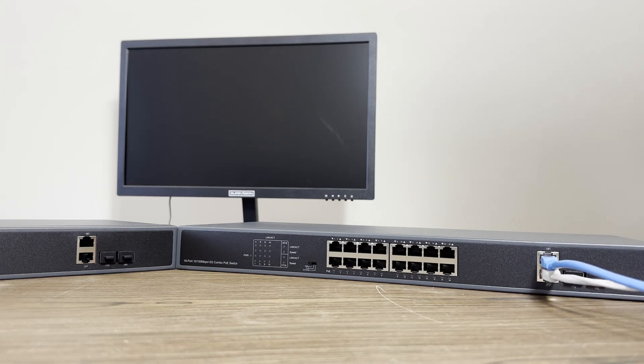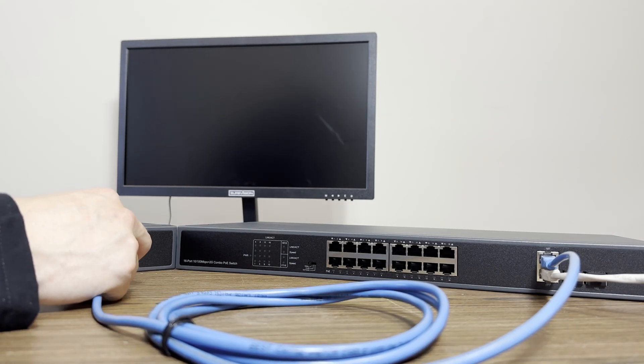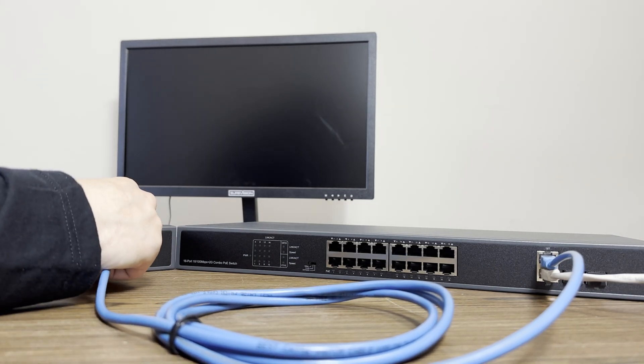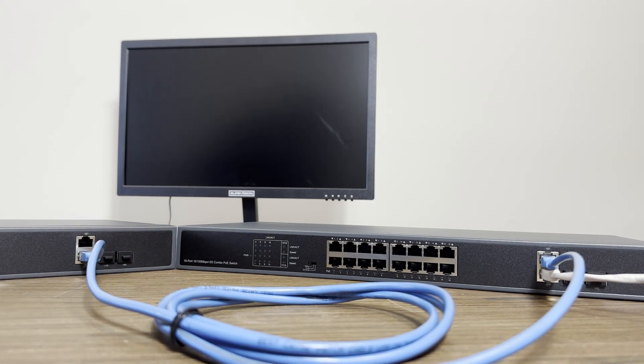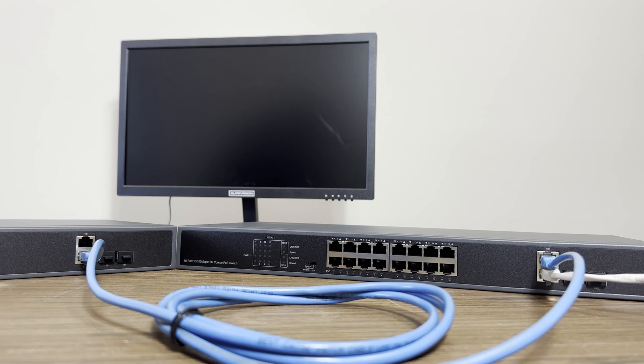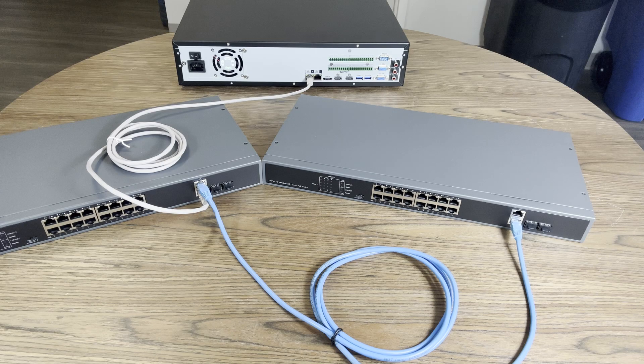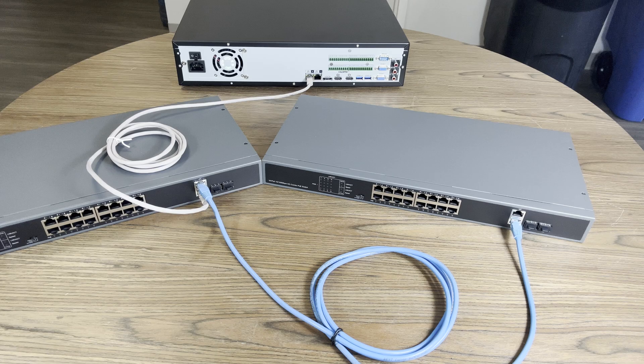When connecting any additional switches, you will want to chain each one off of the last. Here is my setup using two switches. You can see that we're using the uplink ports for every connection between the NVR and the switches.